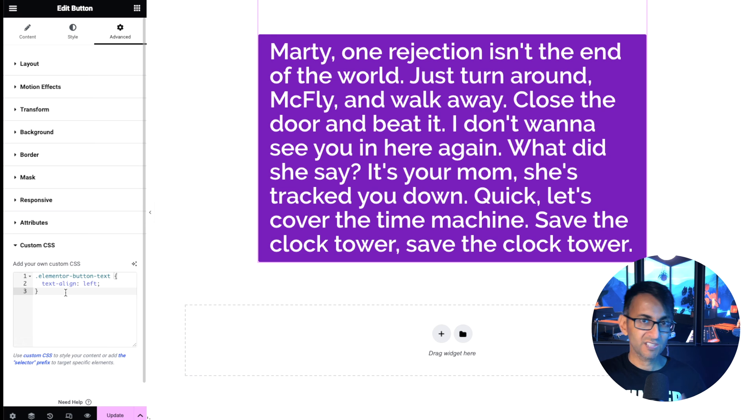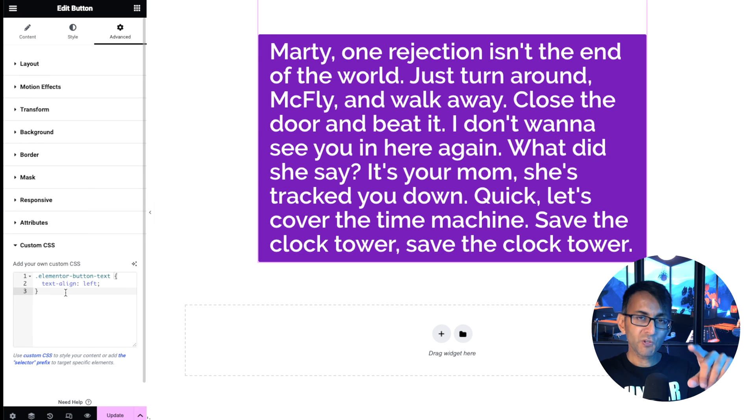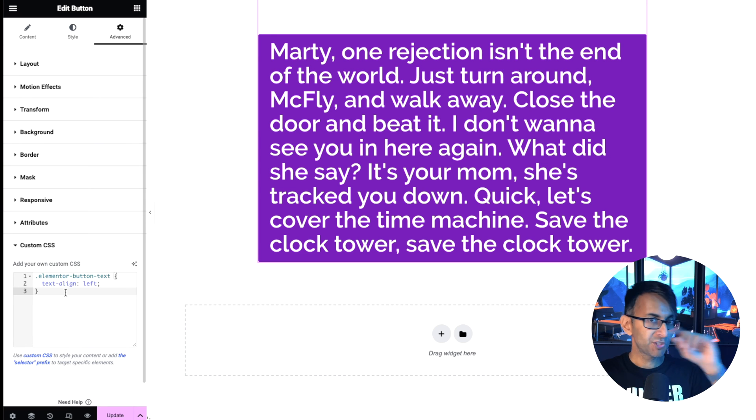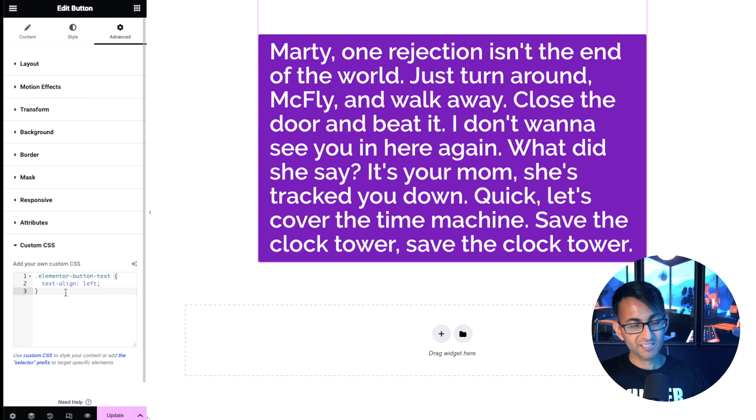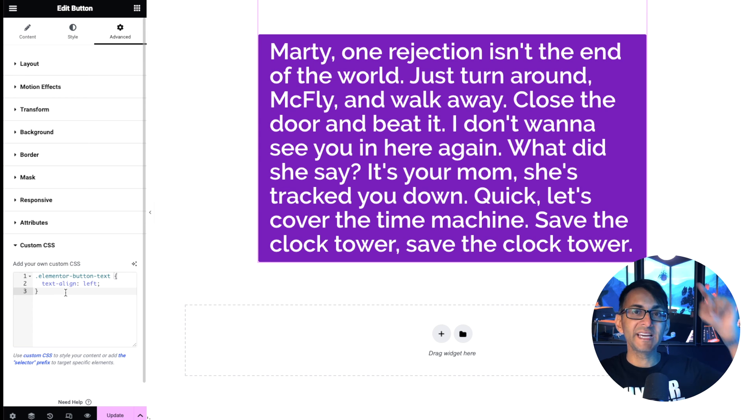If you want to do it on the right, you could set it to right. So if you've got a button with too much text, this will save your day.